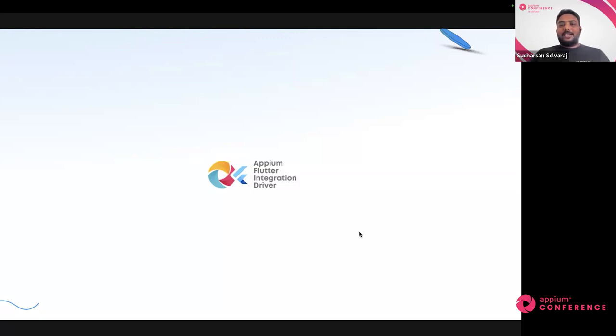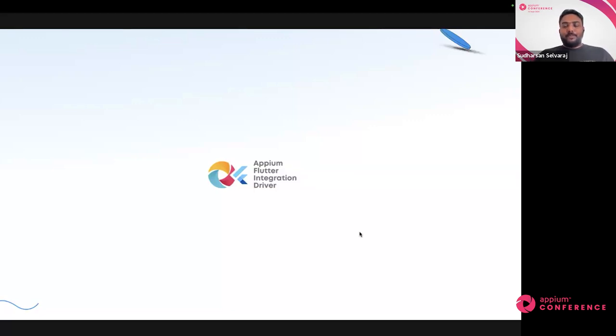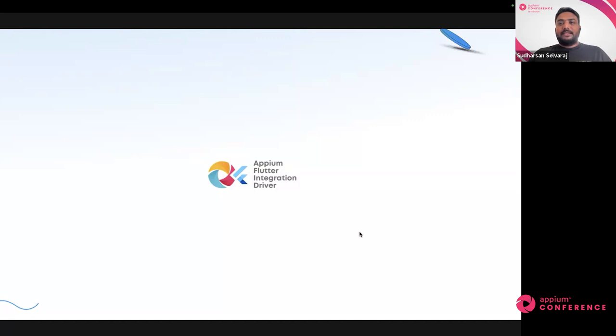The good part is you can test on a real device, a simulator, or an Android emulator — everything is supported. We're also expanding support with cloud providers. Sauce Labs has already adopted this, so if you want to run your tests on cloud, Sauce Labs supports the Flutter Integration Driver as well. Even before the Flutter Integration Driver came into existence, there was another driver in the Appium community called the Appium Flutter Driver — a community-supported driver not maintained by the core Appium team.